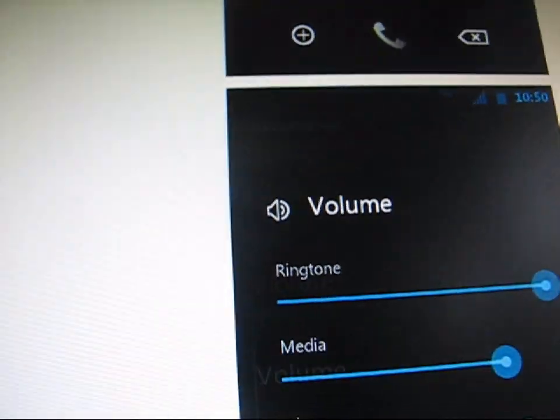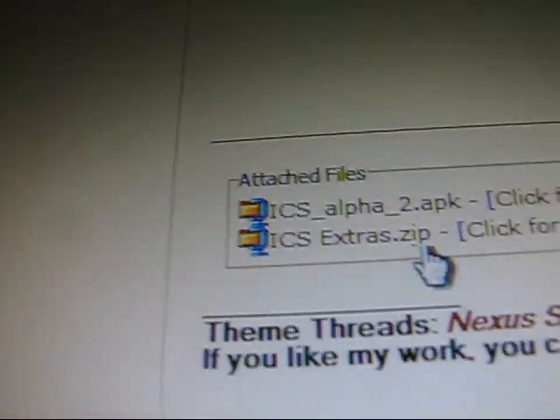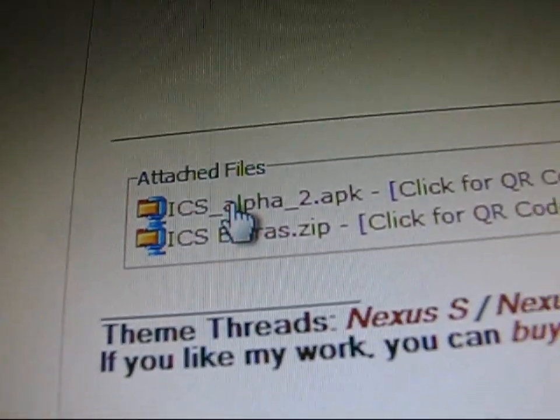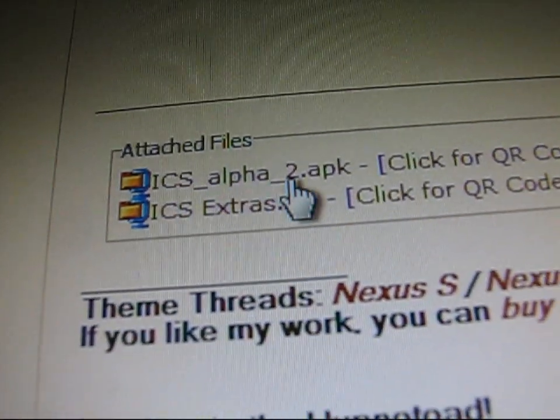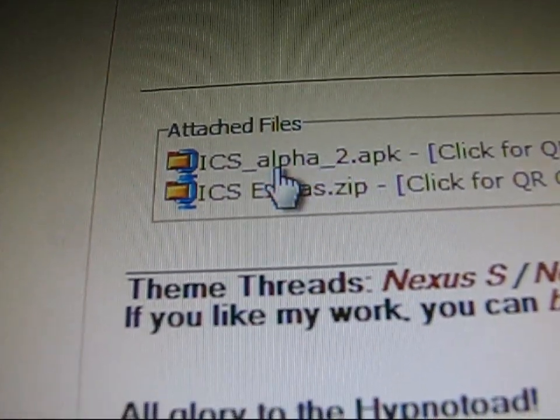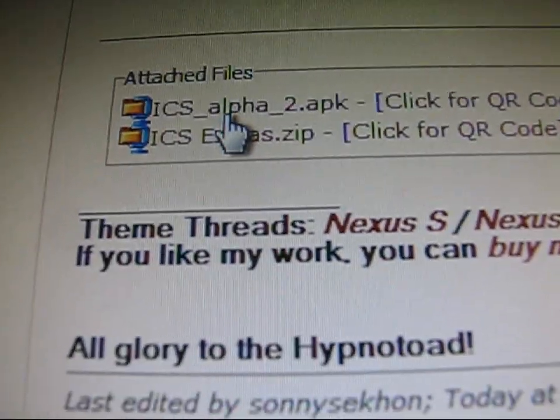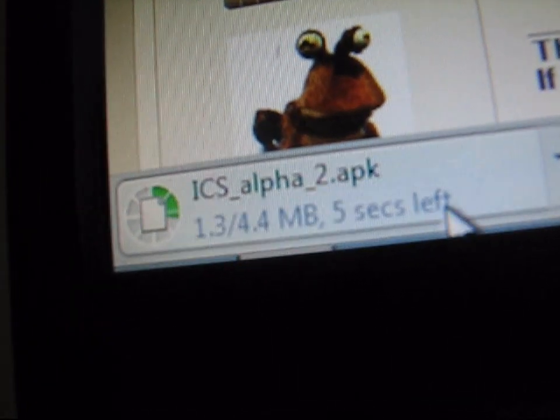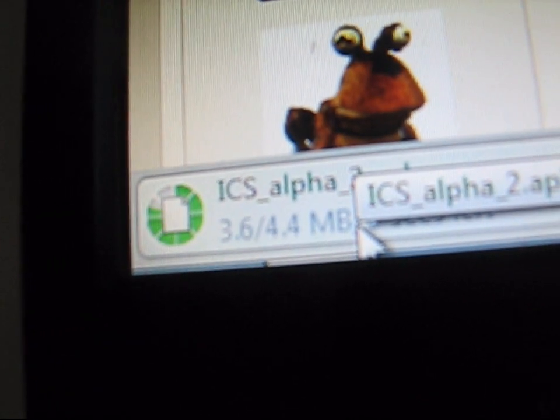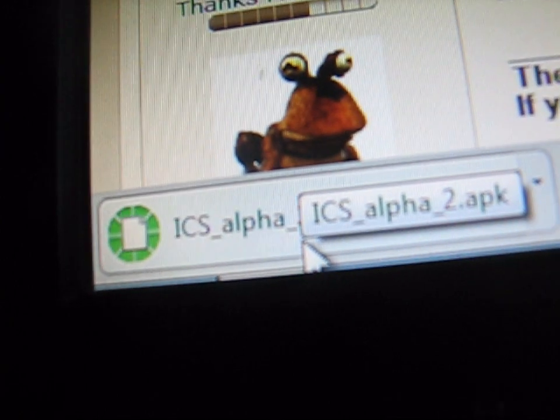Go ahead and scroll down. You've got some screenshots, but you've got this right here. ICS Alpha 2 APK. Click on it and download it. It's going to be an APK file. Just transfer that APK file over to your SD card.